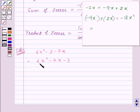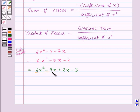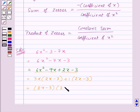So this polynomial becomes 6x² minus 9x plus 2x minus 3. From the first two terms, we take 3x as common, and from the last two terms we take plus 1 as common, and we are left with 2x minus 3. So this factors as (2x minus 3)(3x plus 1).